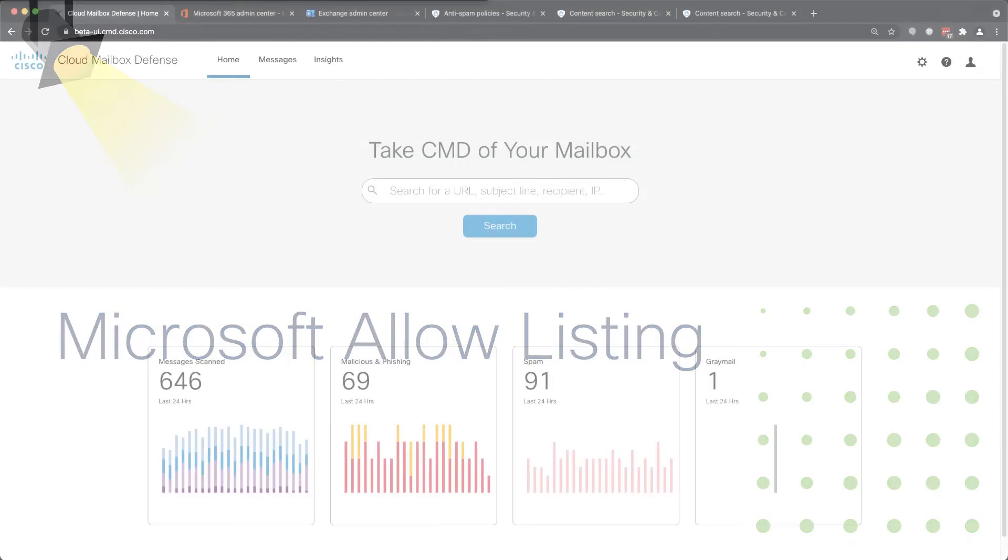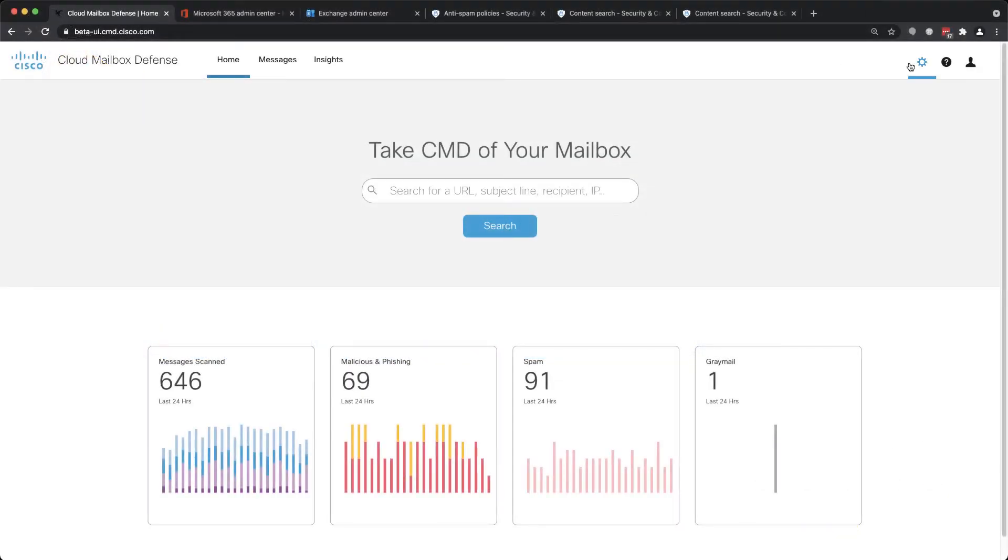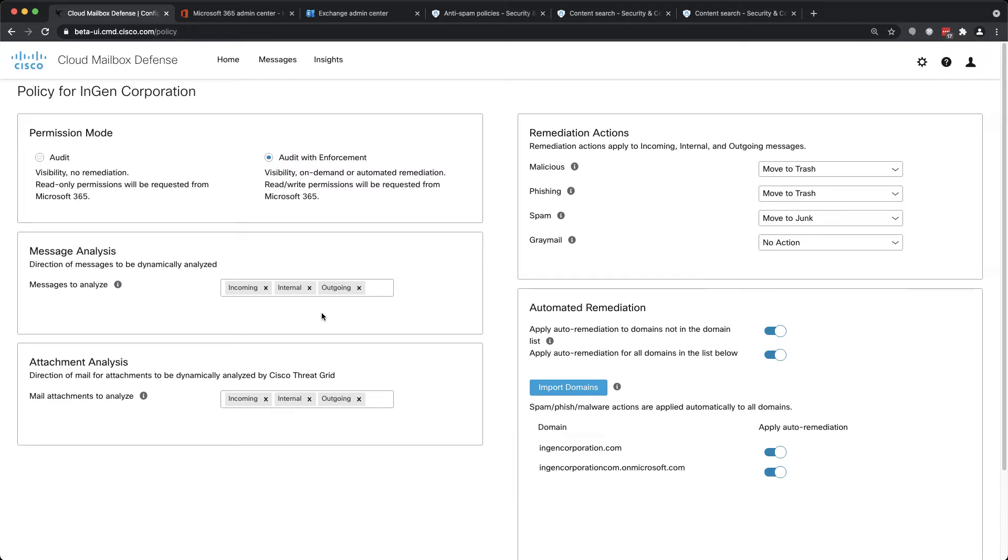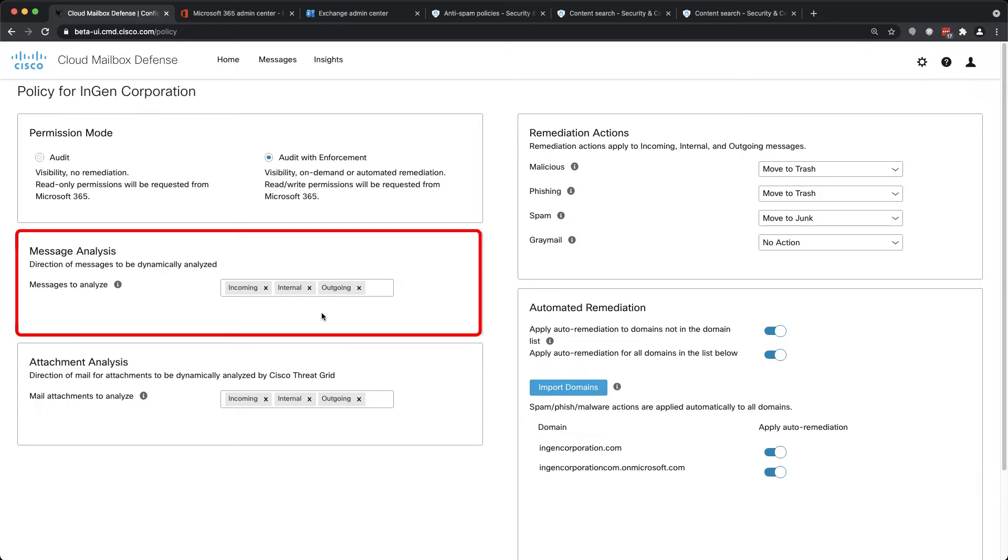A common question that I see from Cloud Mailbox customers is, how do I allow emails from specific senders to be delivered without scanning? This is a good question because while the policy configuration allows for traffic to be exempted from scanning based on its directionality, skipping, for example, all outbound messages, there isn't yet a more granular policy exemption option.